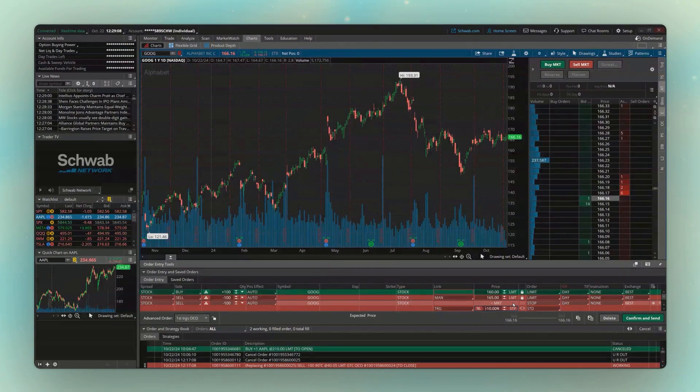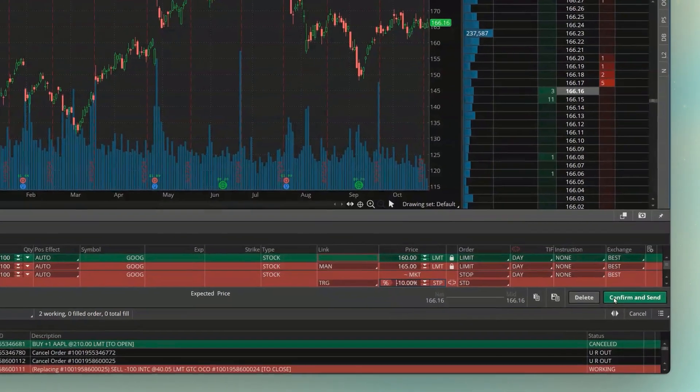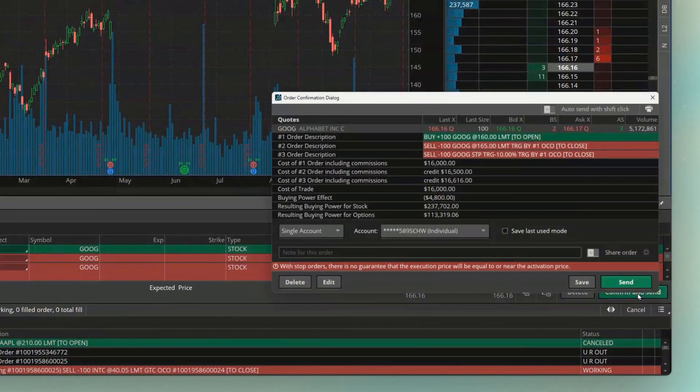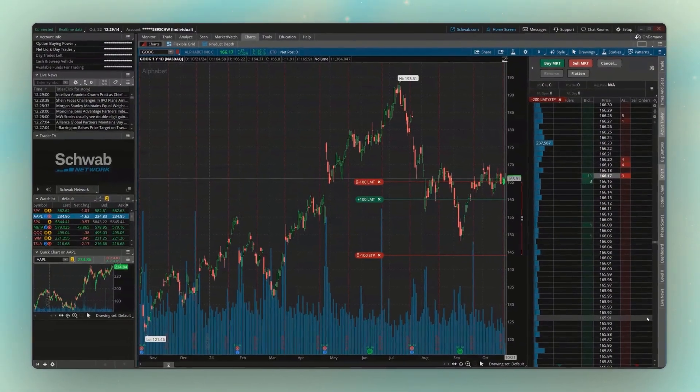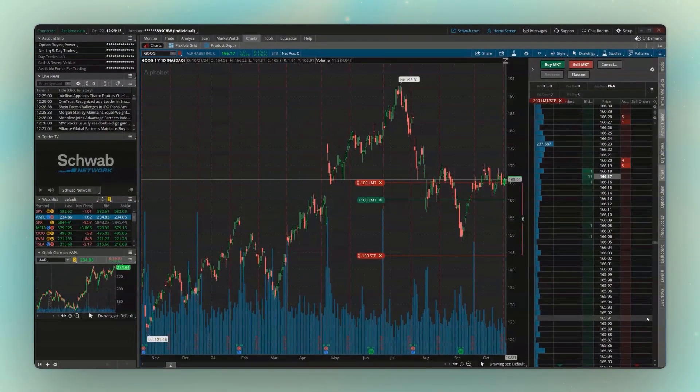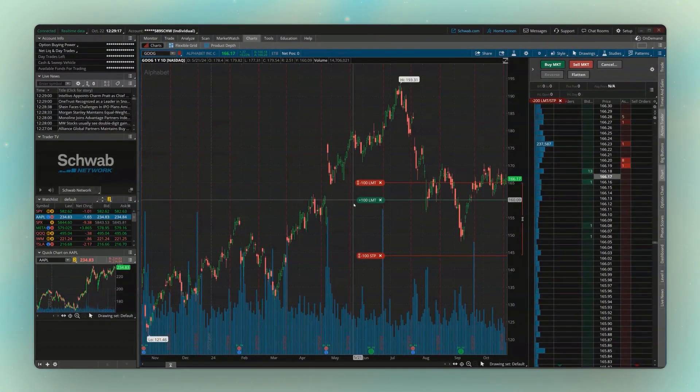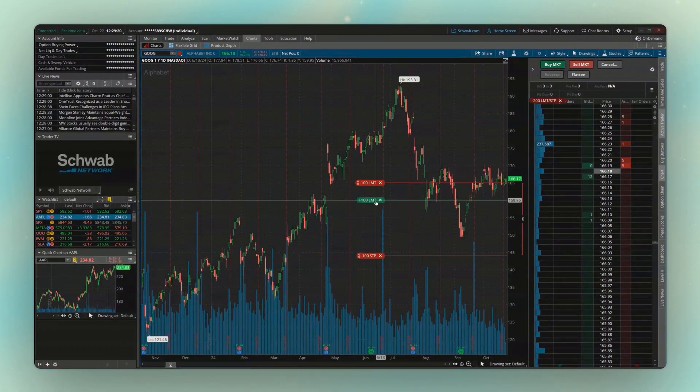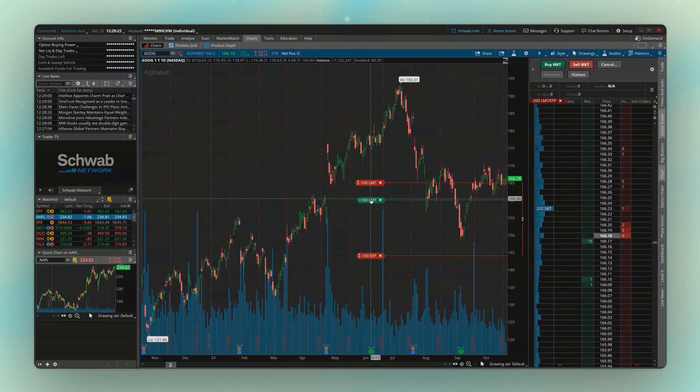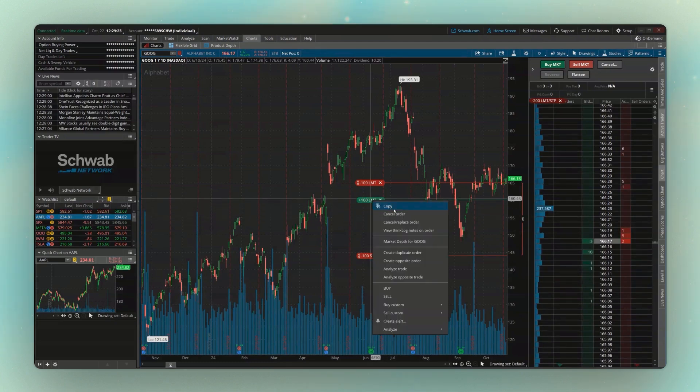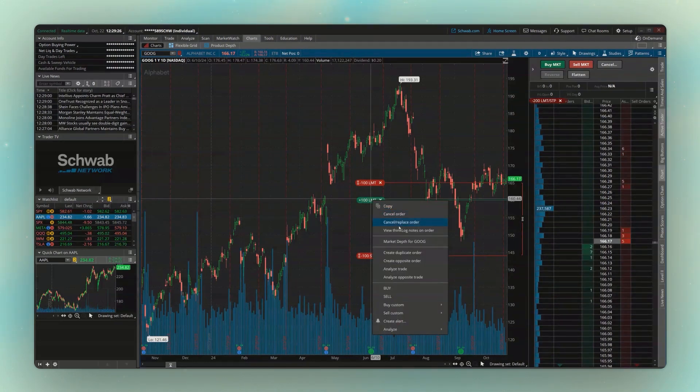Now, if you want to see what this actually looks like on a chart, if we come down here and hit confirm and send and send, you can now see all three of those orders right here. We could always adjust them by dragging them up or down. We could right click and cancel order or cancel slash replace, but that's pretty much the gist of it.